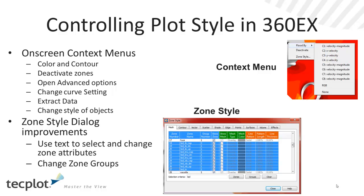We've done a fair amount of investment to improve how one can interact with plot style within the interface. We've included right-click context menus, which allow you to change everything from color, contour, deactivate zones, and other advanced options. This includes changing curve settings, extracting data, as well as changing style of objects. We'll talk about this in the demo.